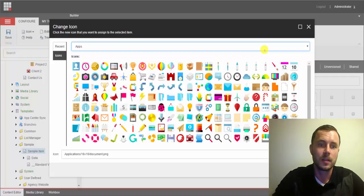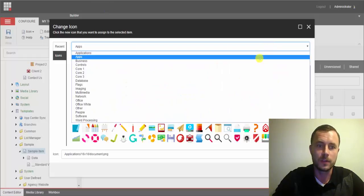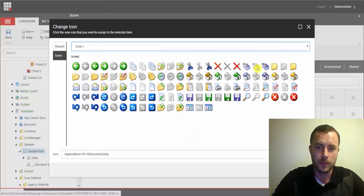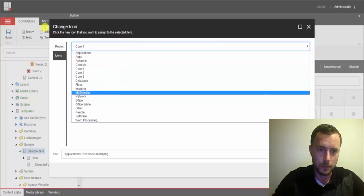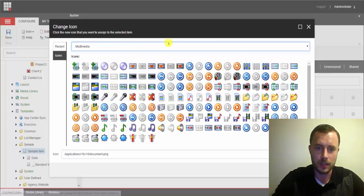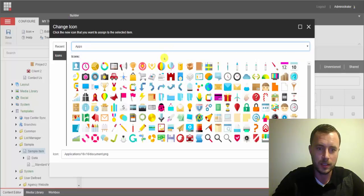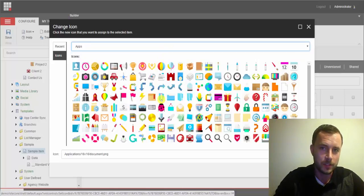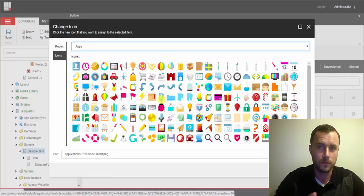If you are using icons from different collections, let's say the core collection or the multimedia collection, as you can see, the styling of this collection is dramatically different from the styling of the Apps collection. So I'd suggest you to stick with pick one or several very similar looking ones and just stick with that.